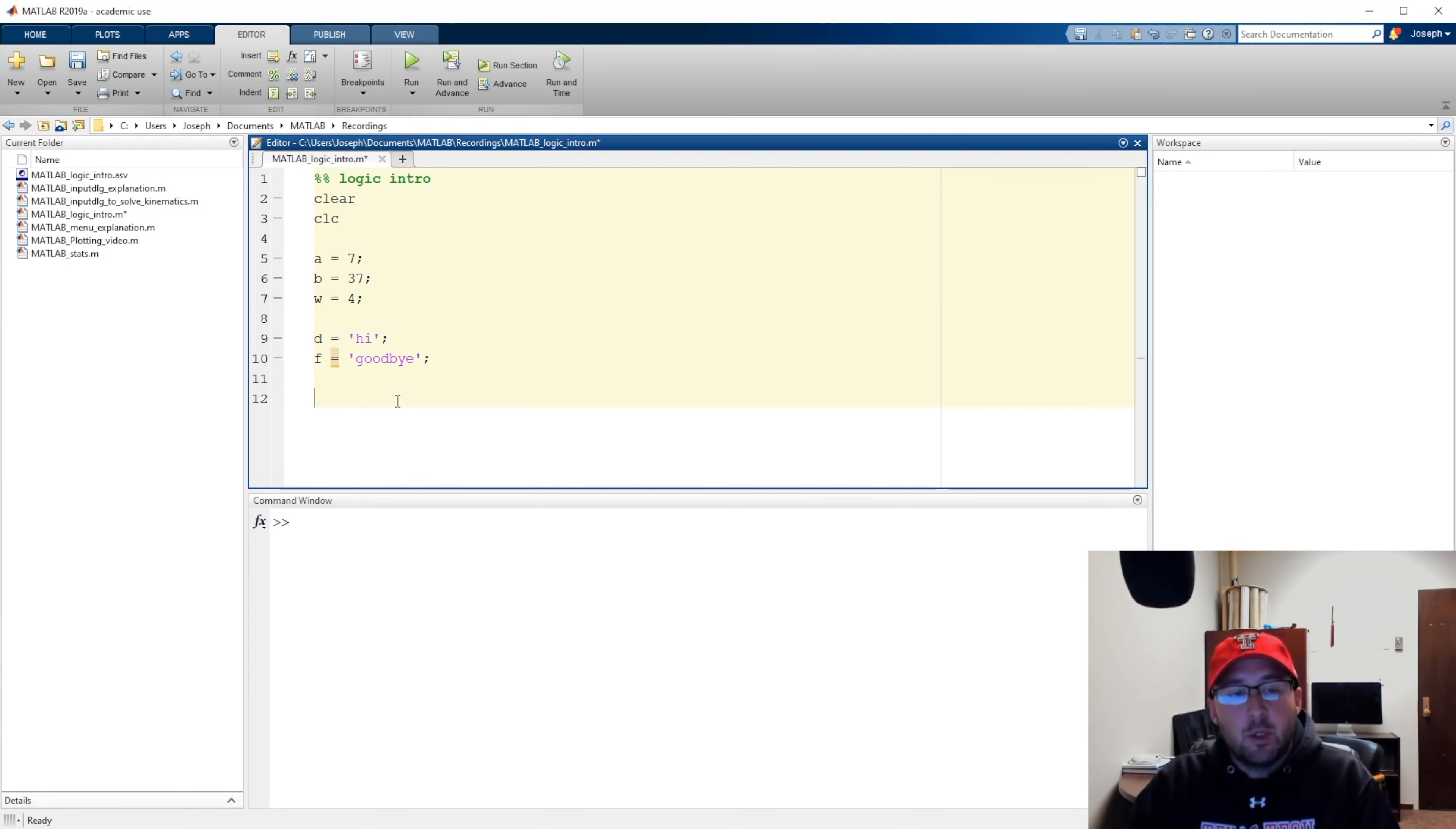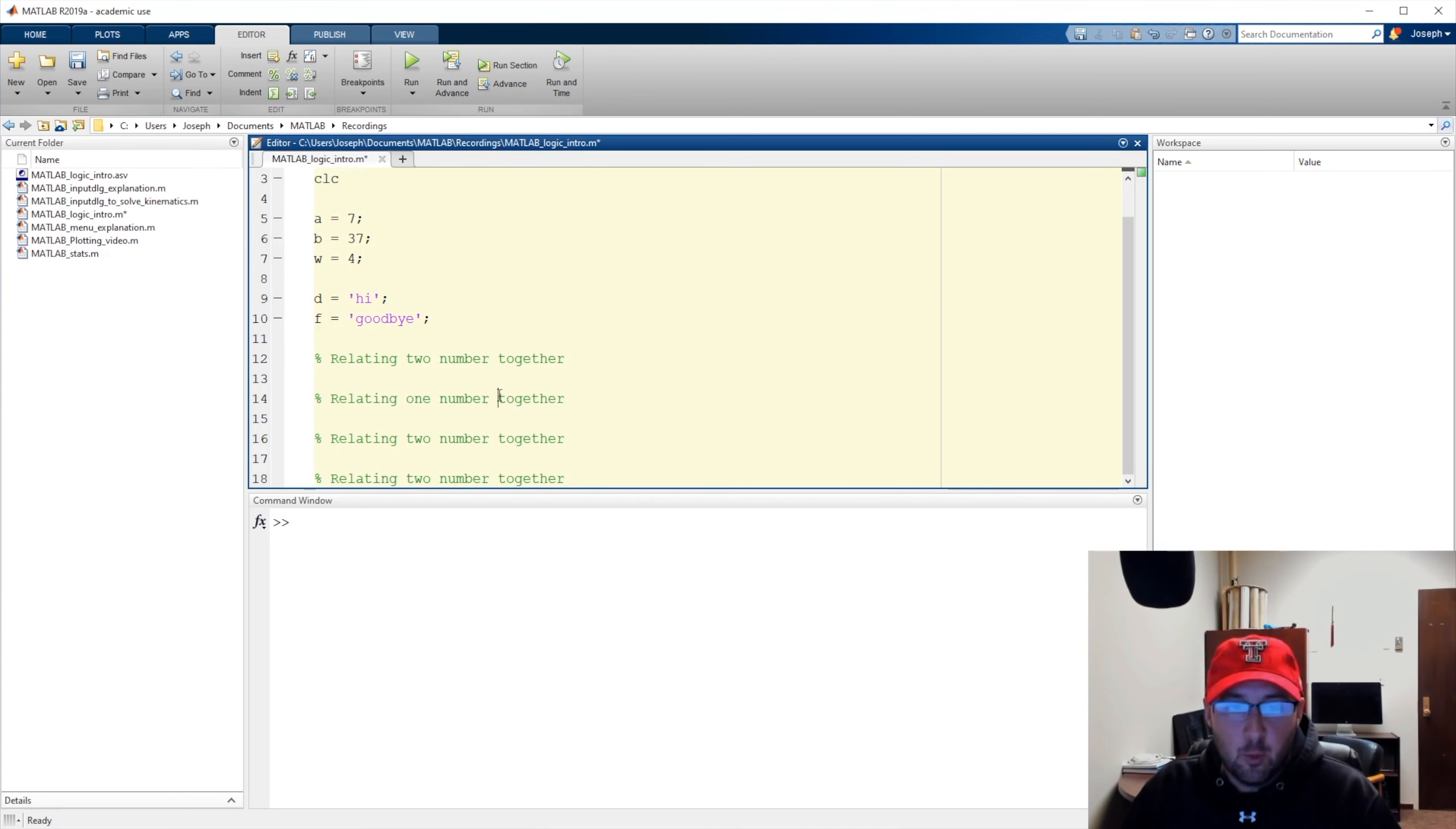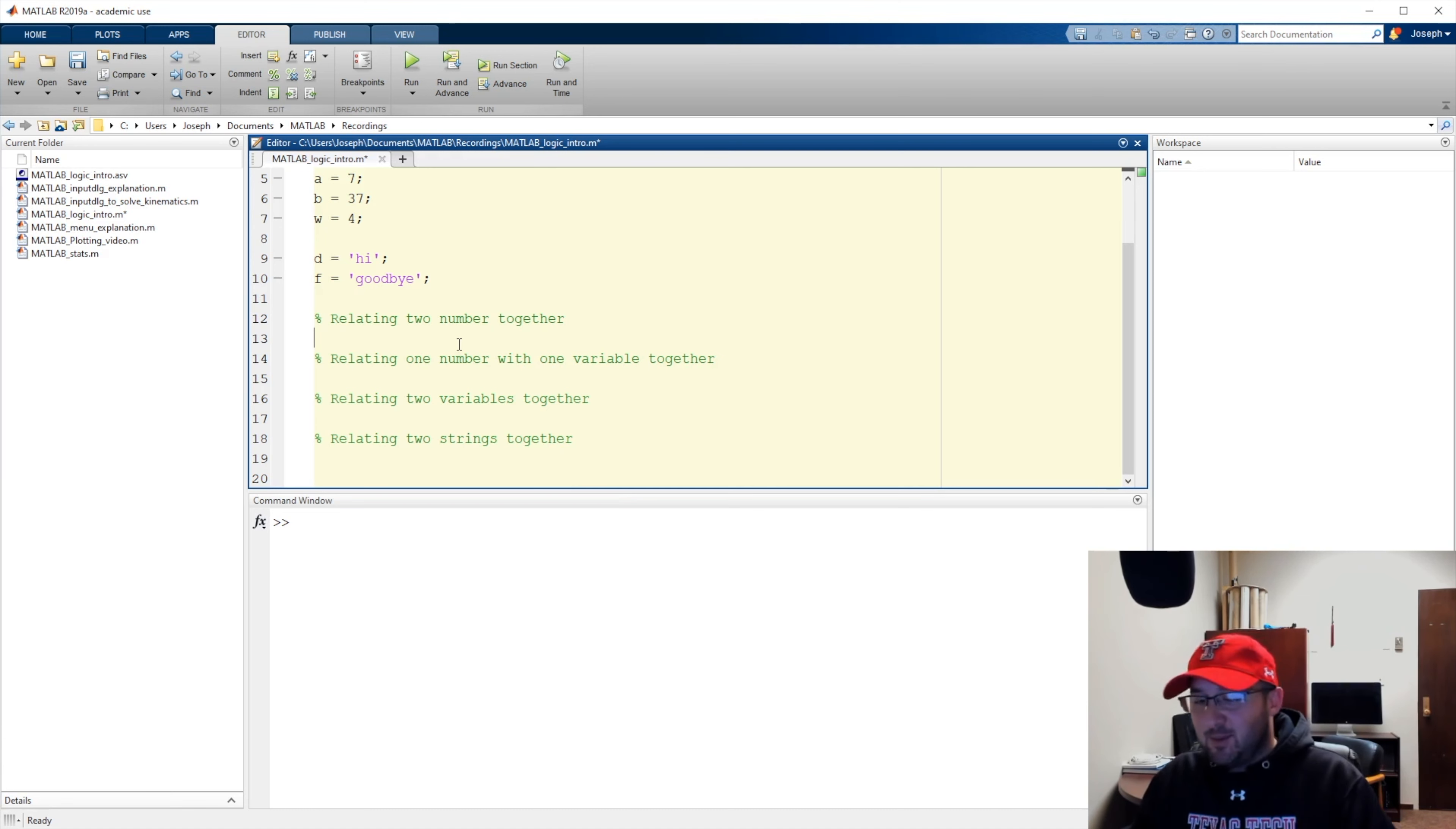Okay, so now I have five variables that I've saved. Let's go ahead and take a look at relational operators. This is relating two numbers together. Let's go through and we'll do a second example, third, fourth. Here we're going to say relating one number with one variable, and here we'll say two variables together, and then here we're going to say two strings together.